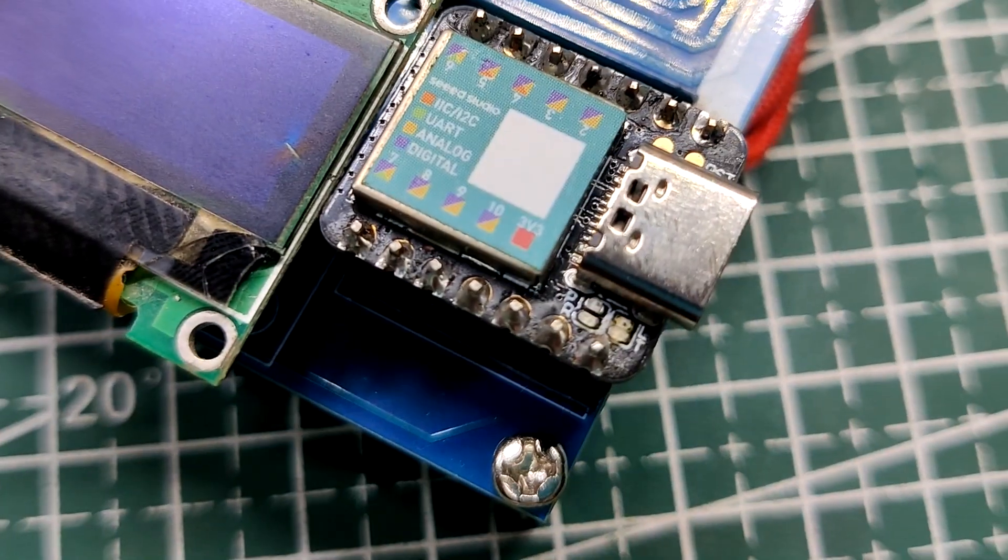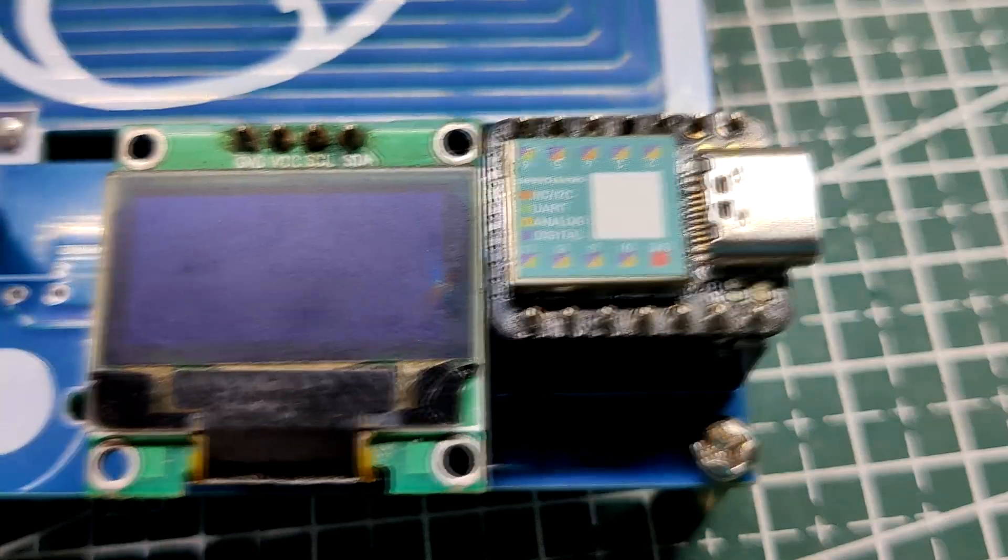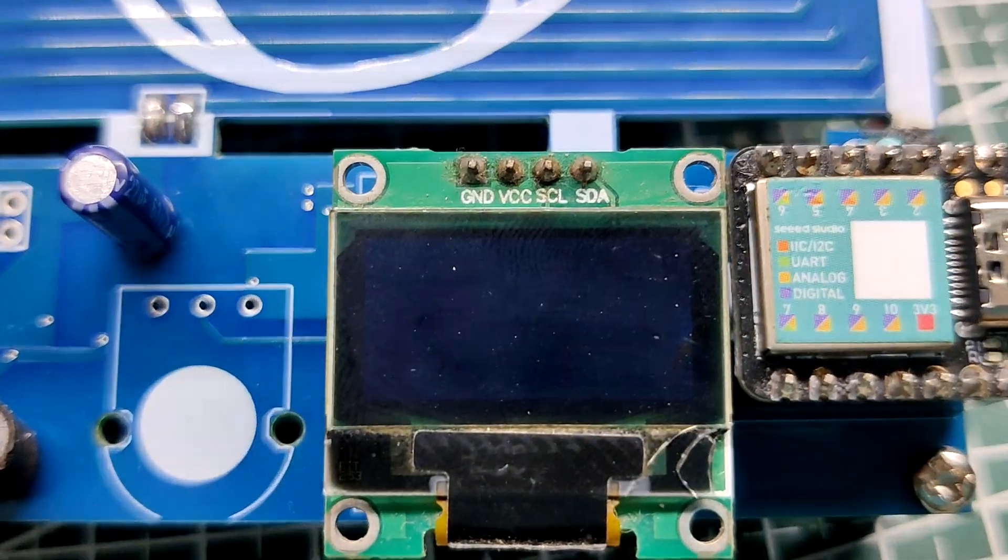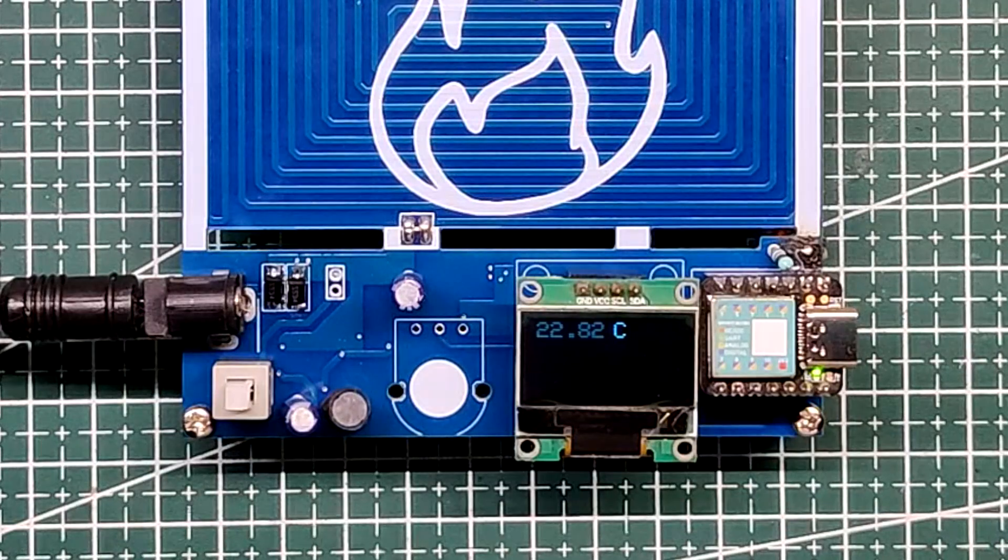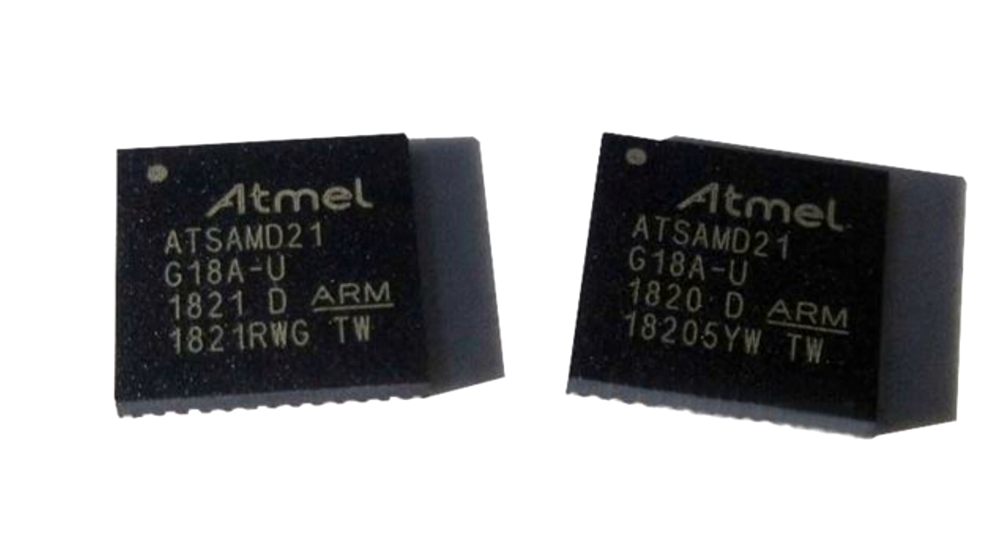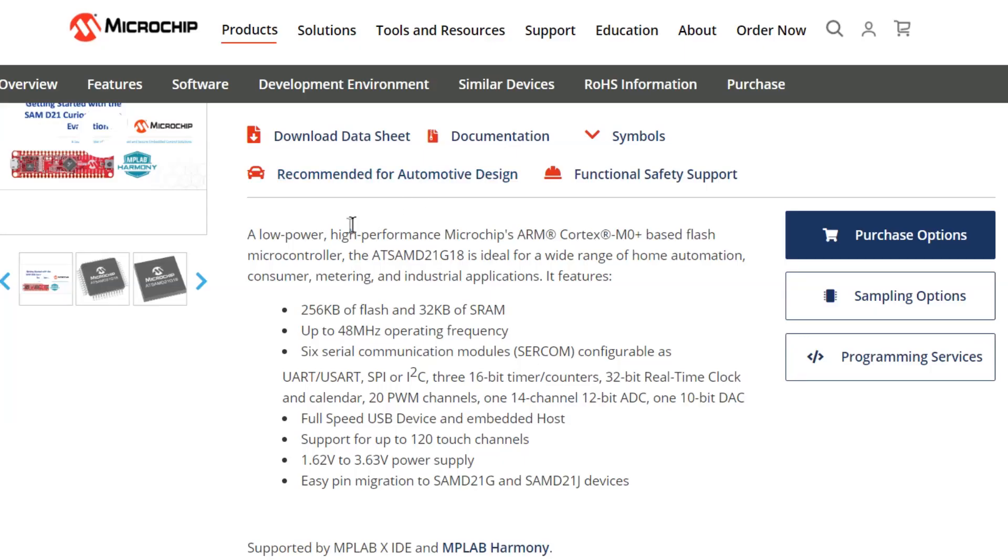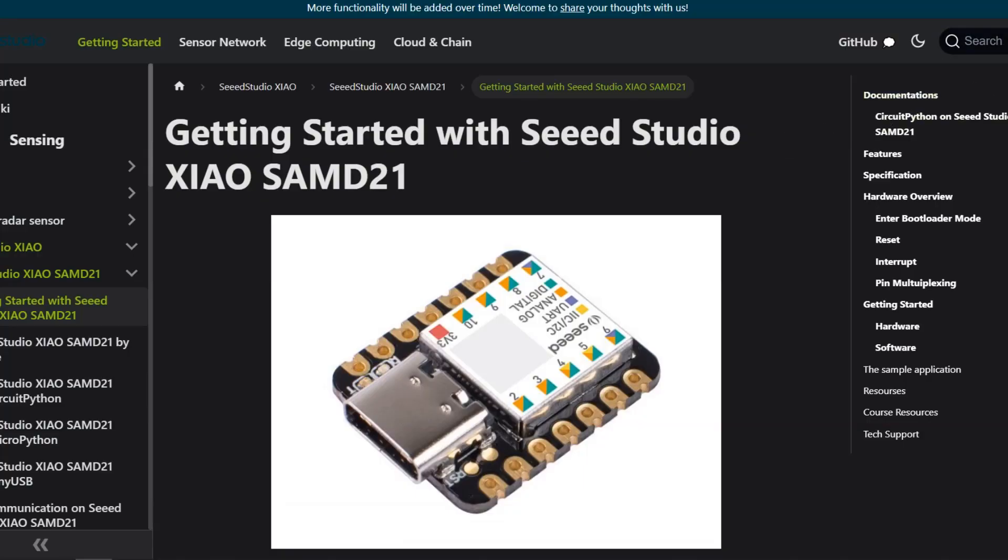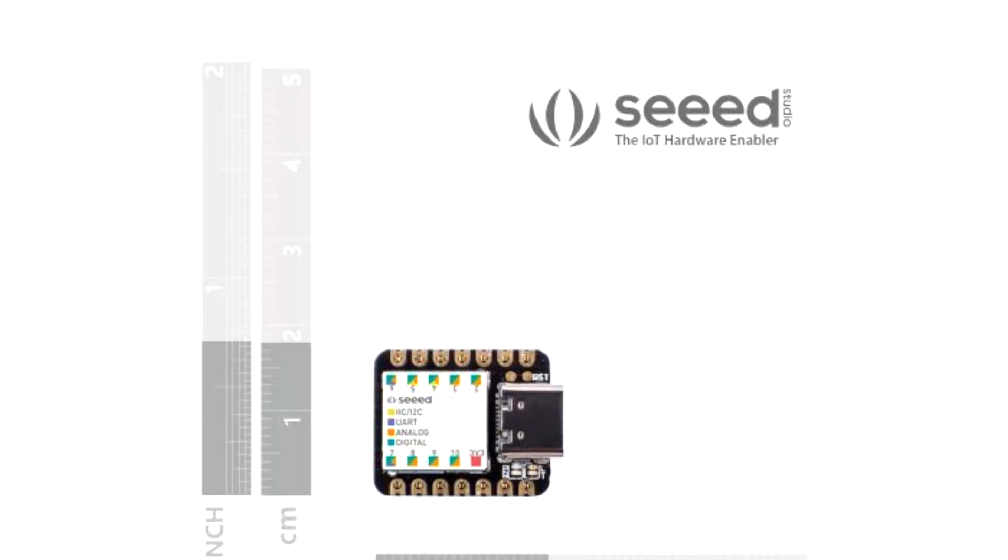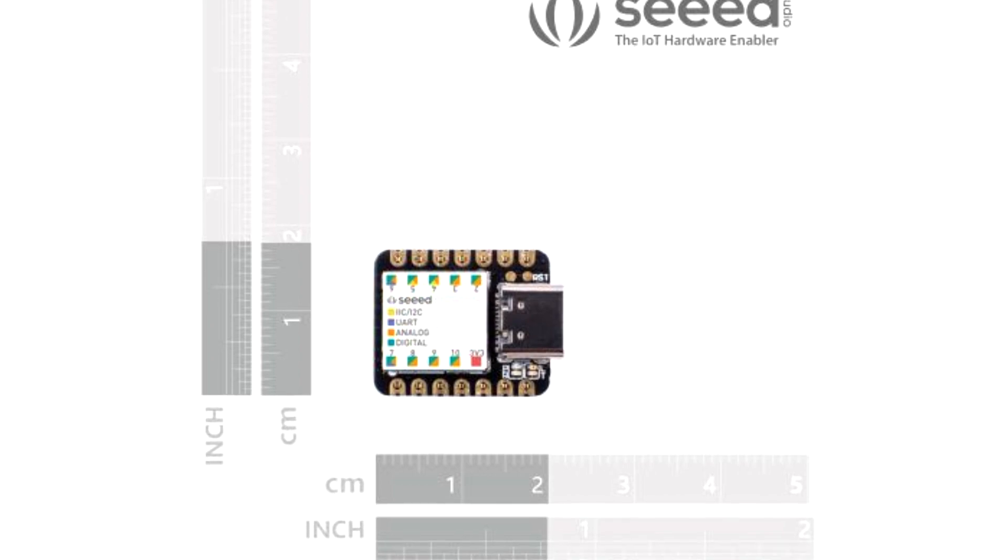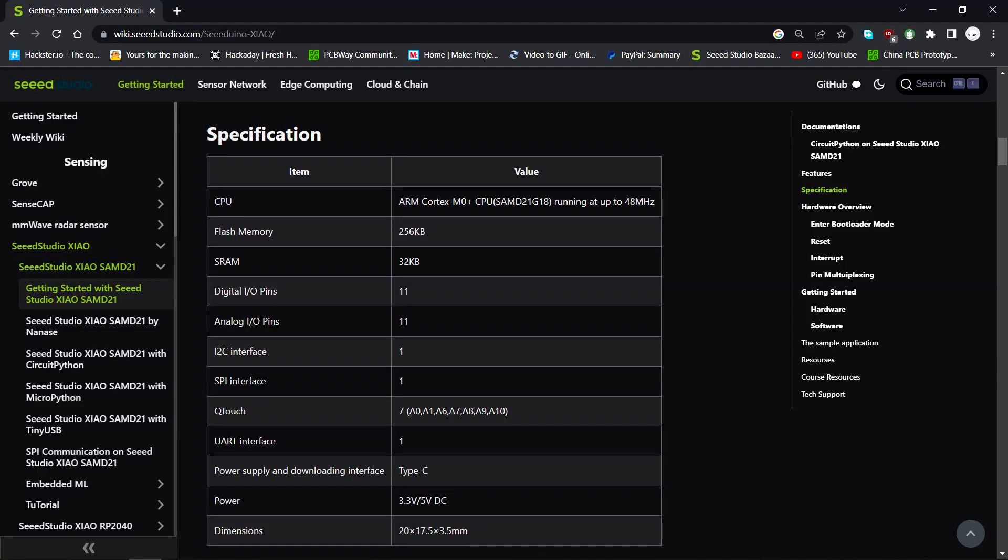This new hotplate is powered by an Xiao M0 development board and features an SSD 1306 OLED display that shows the current temperature of the heating coil. Xiao was chosen due to its small size and the AT-SAMD21G18 microcontroller, which is an ARM Cortex M0 processor. This Xiao development board was made by Seeed Studio and it's part of their Seeed Uno Xiao family. The board is small, measuring only 20 mm by 17 mm, but it is powerful with a 32-bit 48 megahertz ARM Cortex processor, 256 kilobyte of flash memory with 32 kilobyte of SRAM, and variety of communication interfaces such as I2C, SPI, UART, and USB.